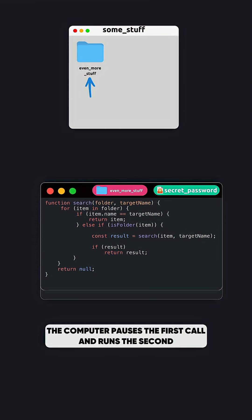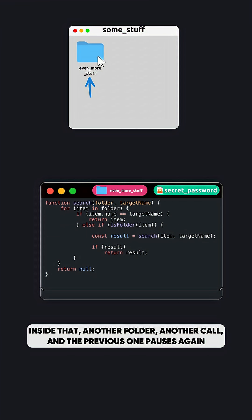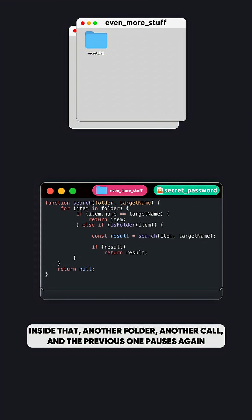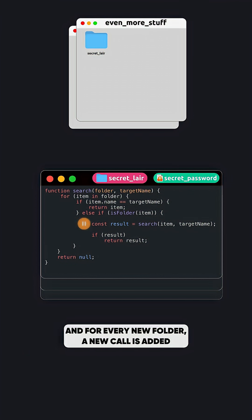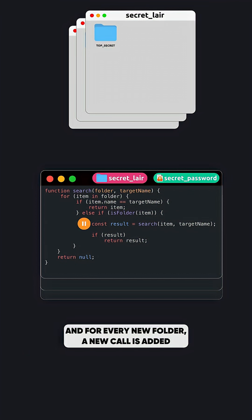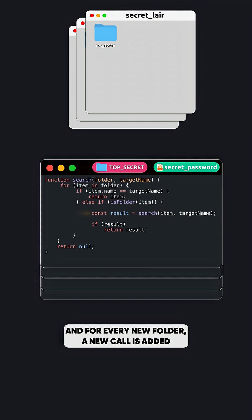The computer pauses the first call and runs the second. Inside that, another folder, another call, and the previous one pauses again. And for every new folder, a new call is added.